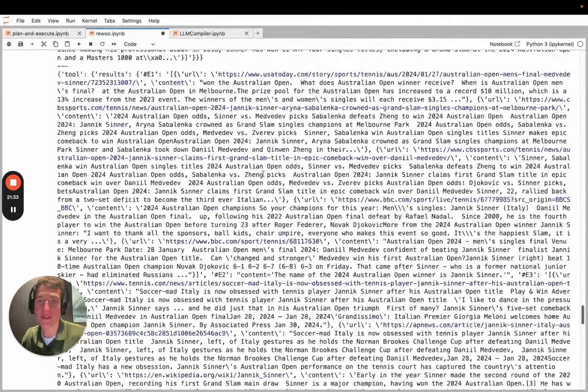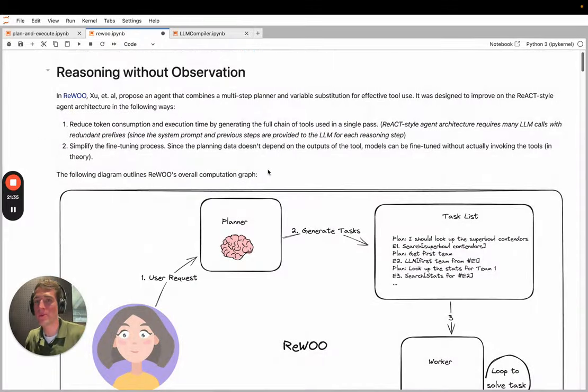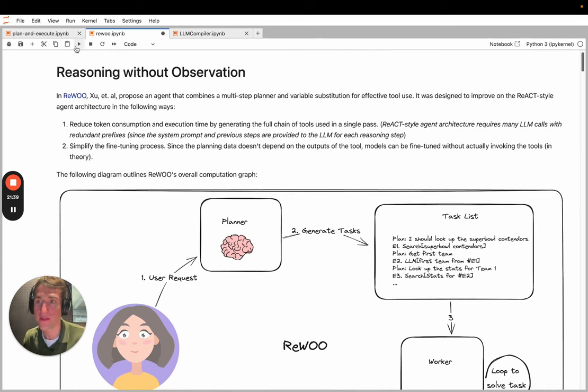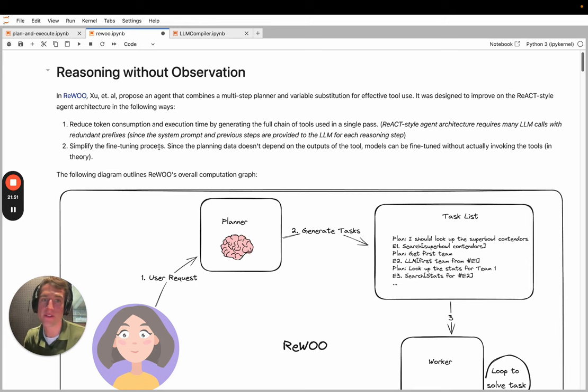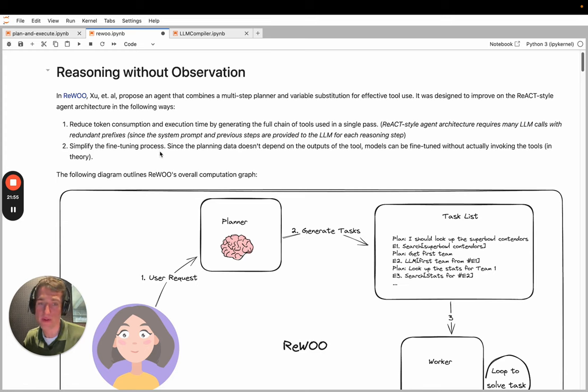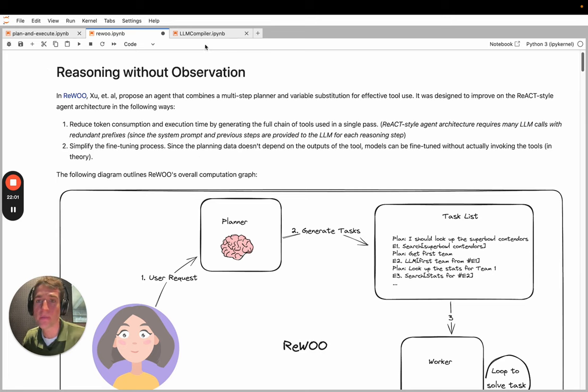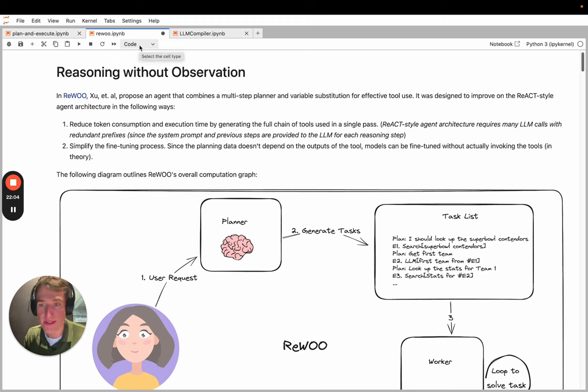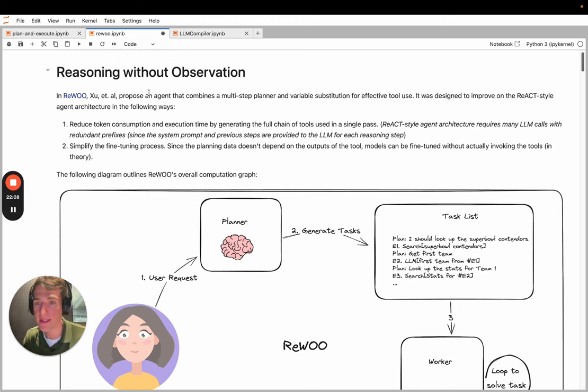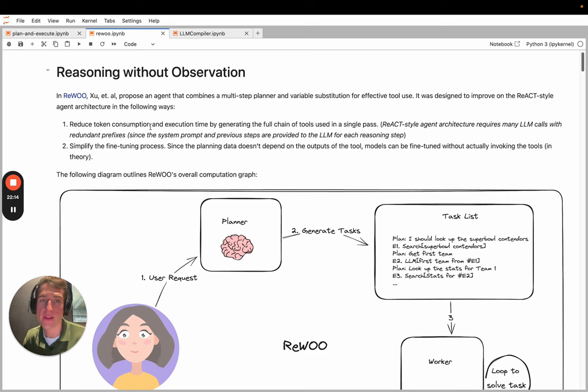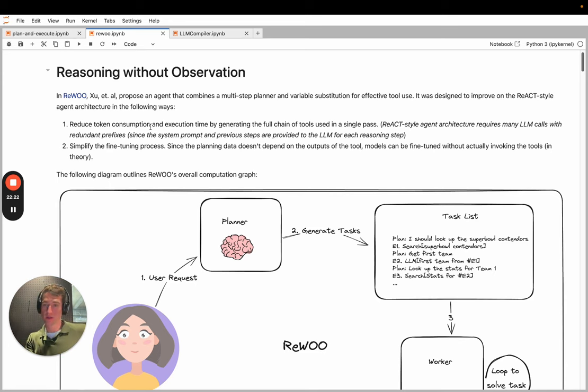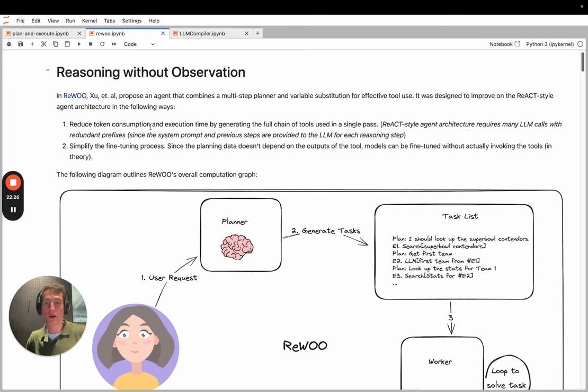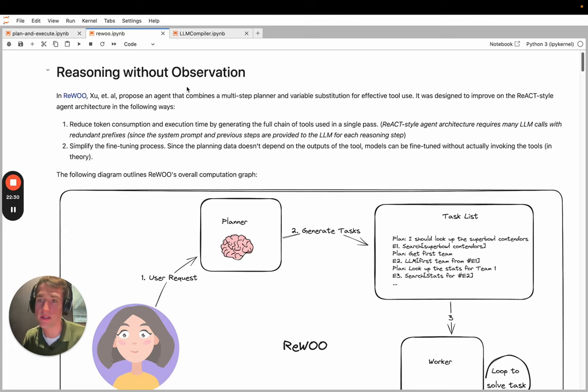So we're not wanting to take too much more time on this. A recap of this ReWOO paper is that it improves on the plan and execute approach by allowing variable substitution. It was able to go and use that sequence of steps of search and then extract without having to call the planner LLM again with this redundant step of agent scratch pad. So in theory, it's able to save a lot of time and tokens in doing so. The problem this still has is that it still relies on a sequential series of tasks. We don't explicitly track the dependencies of each tool. And then all the tools are invoked only after the LLM itself completes its response.